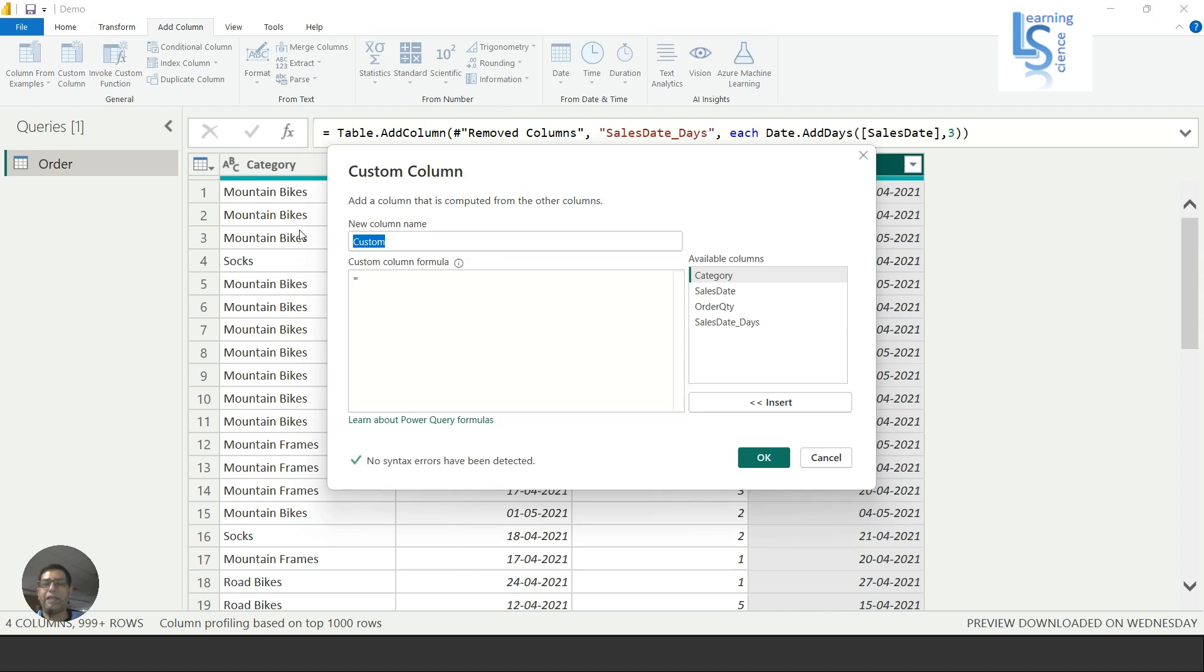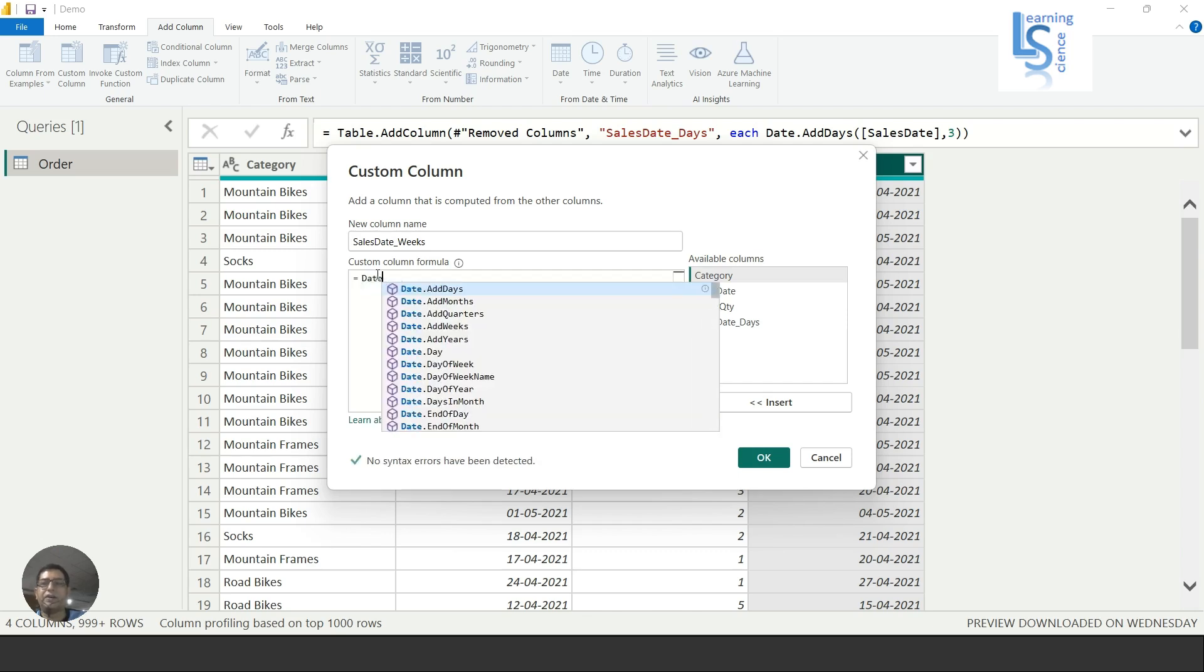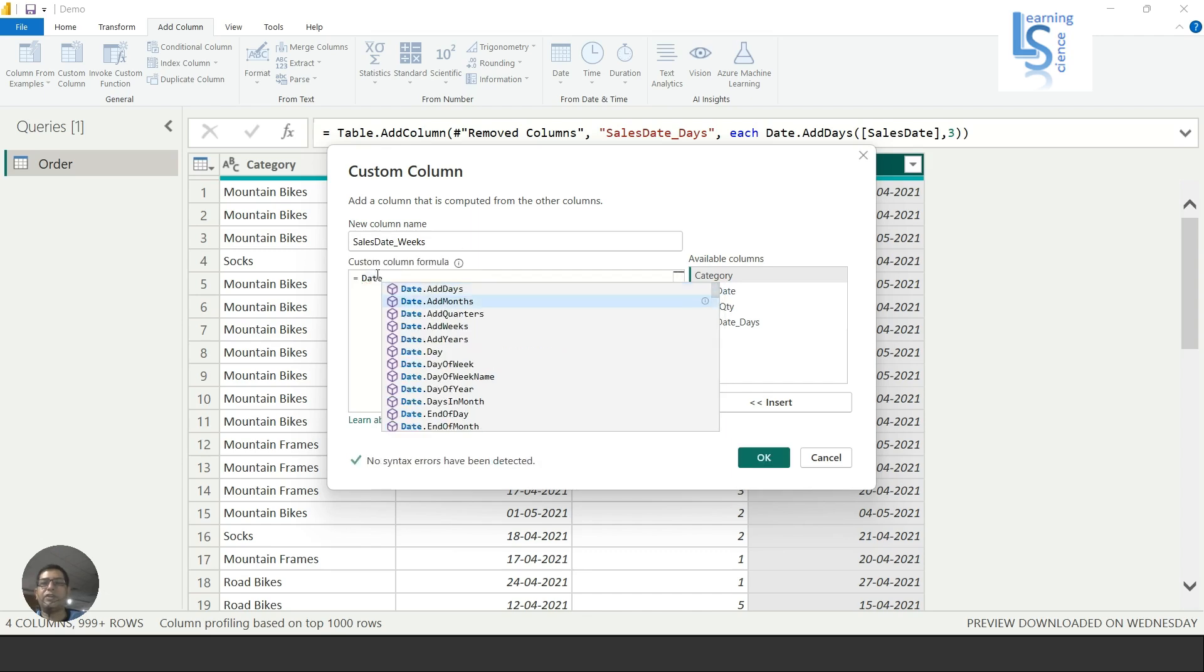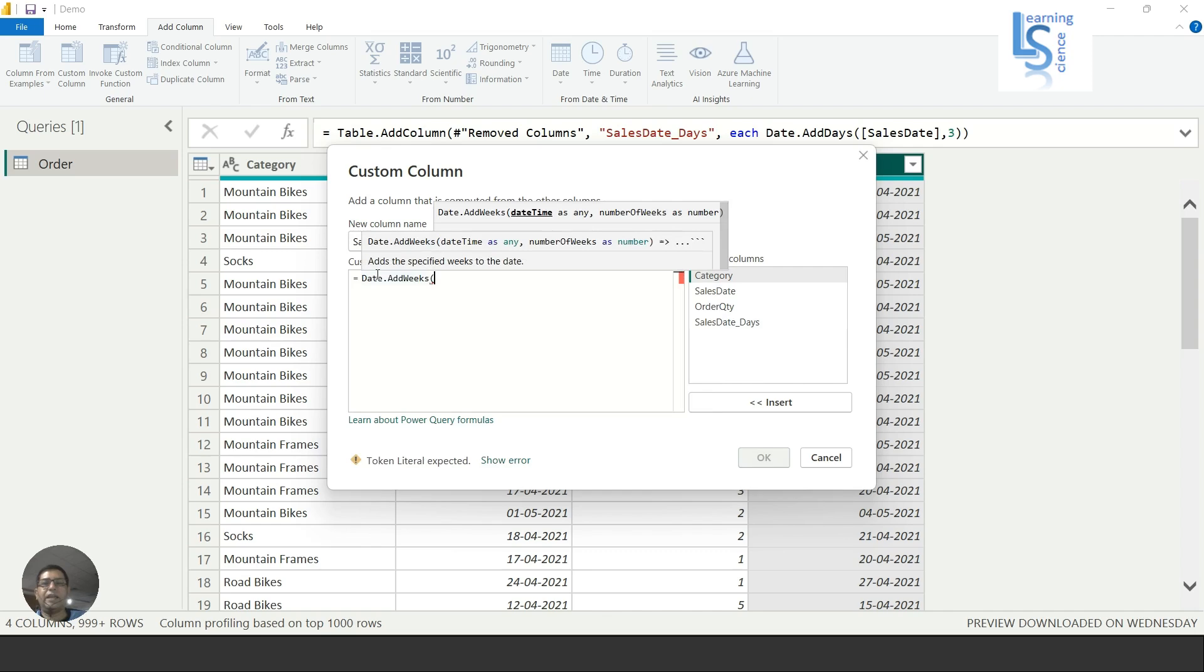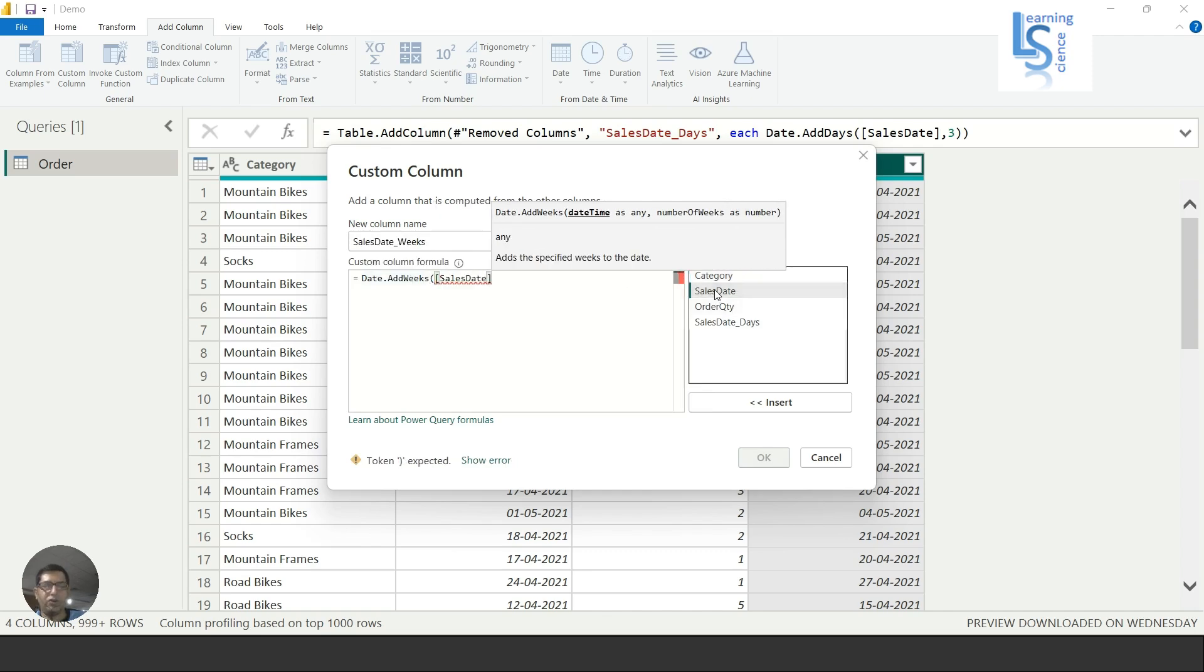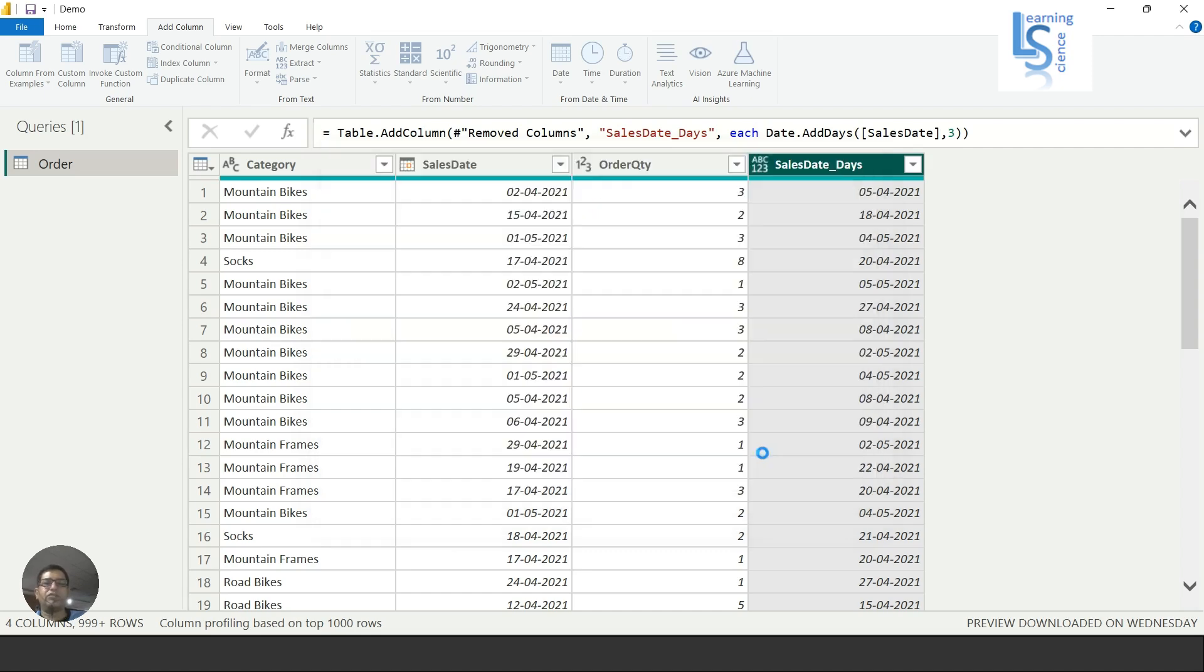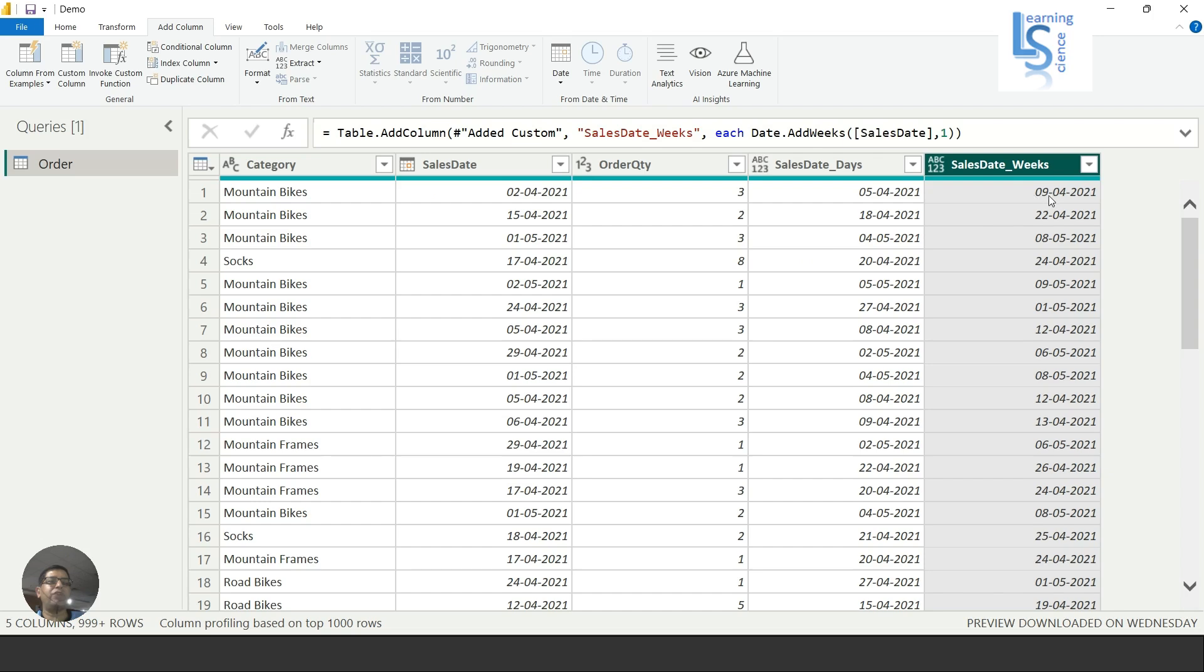Now let me add one more column. Here I will say Sales Date underscore Weeks. Again I will say Date.AddWeeks. I will choose Sales Date, comma one week. Here you can see the second April, now it is one week added, and ninth April 2021.